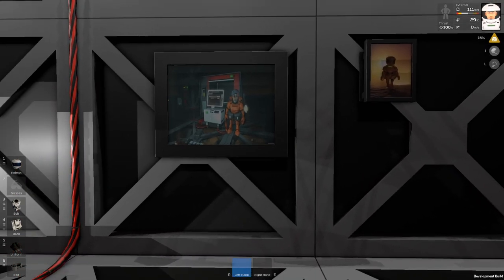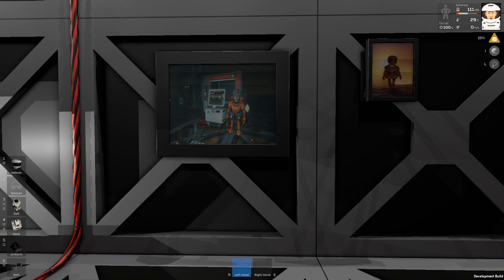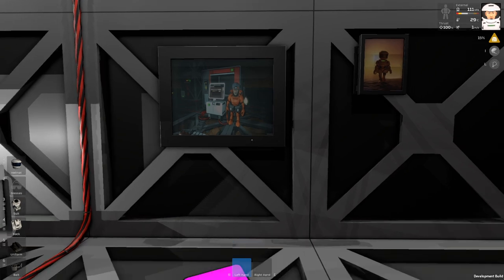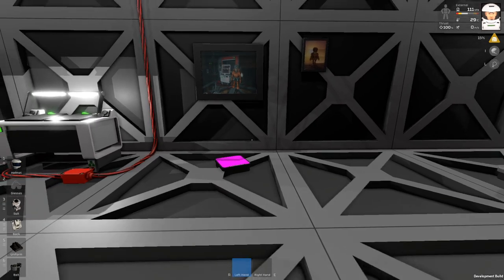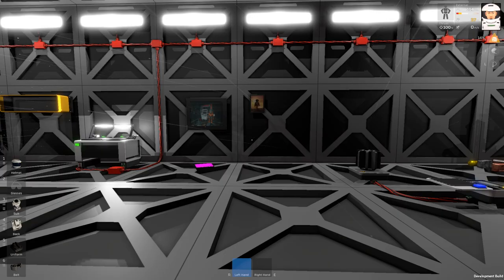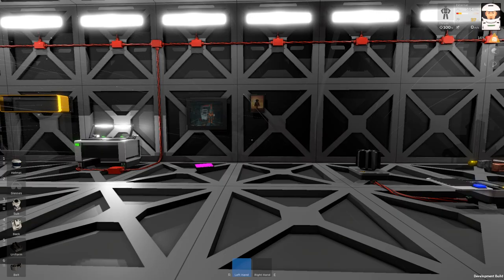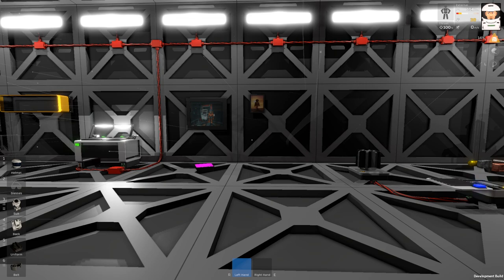At least you can have some kind of nice interior for your base. Thank you very much for watching and I'll see you in the next one. Bye bye.